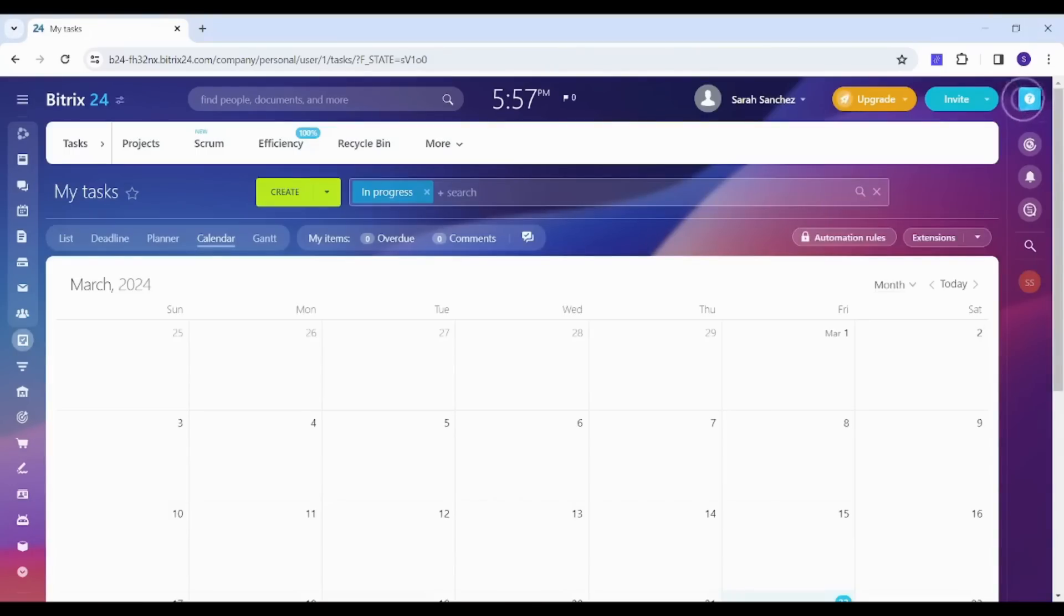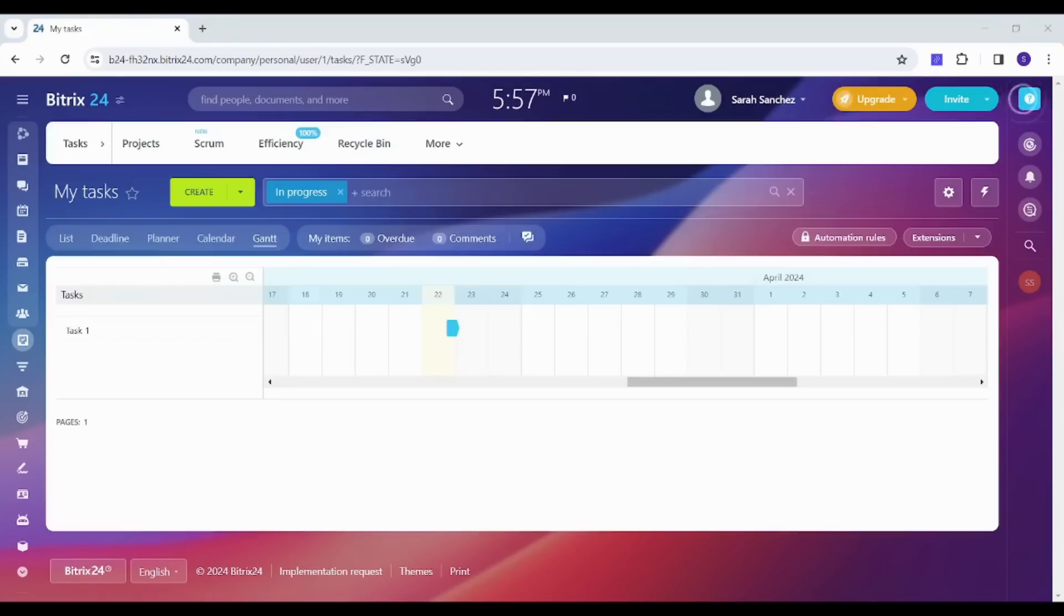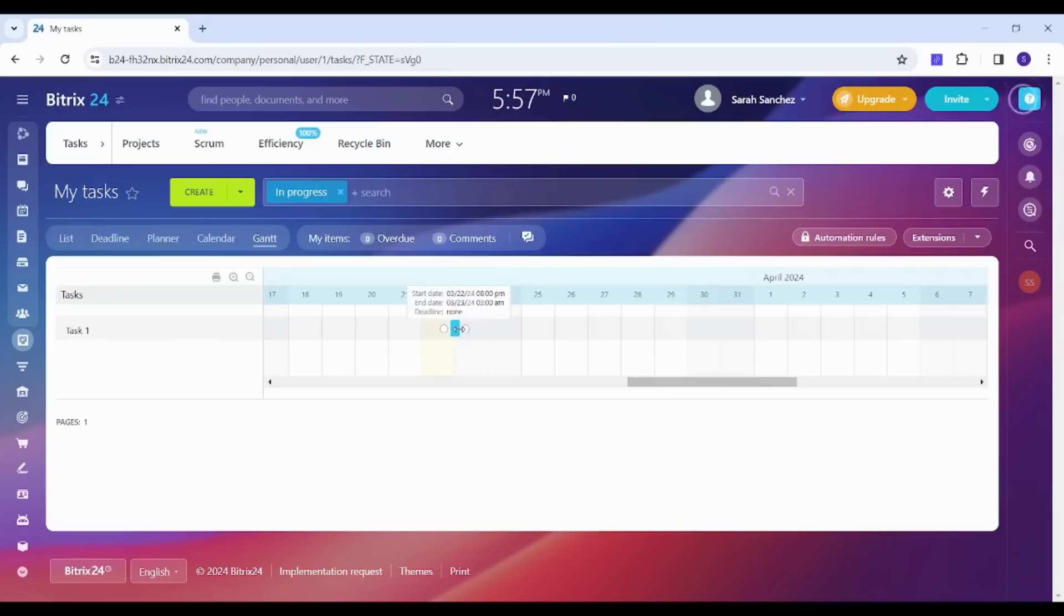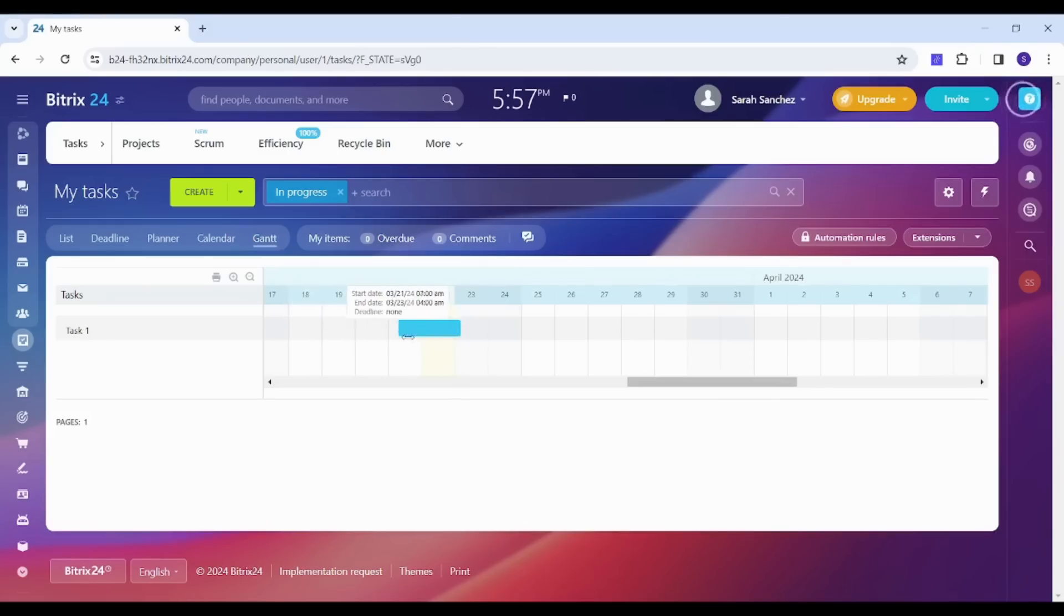And finally Gantt view. So Gantt view shows you all the deadlines of different tasks in one chart so that you can see if there is any overlap between different tasks. You can also extend different duration of tasks like this by dragging from the terminal of the task.